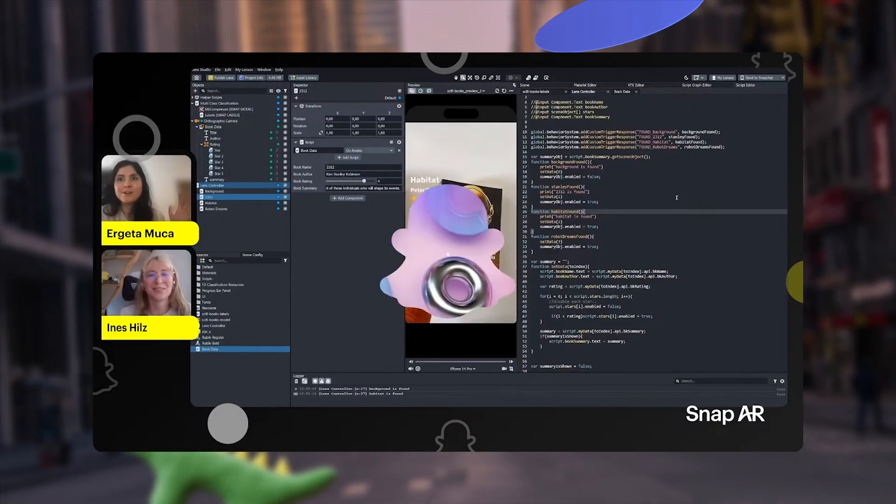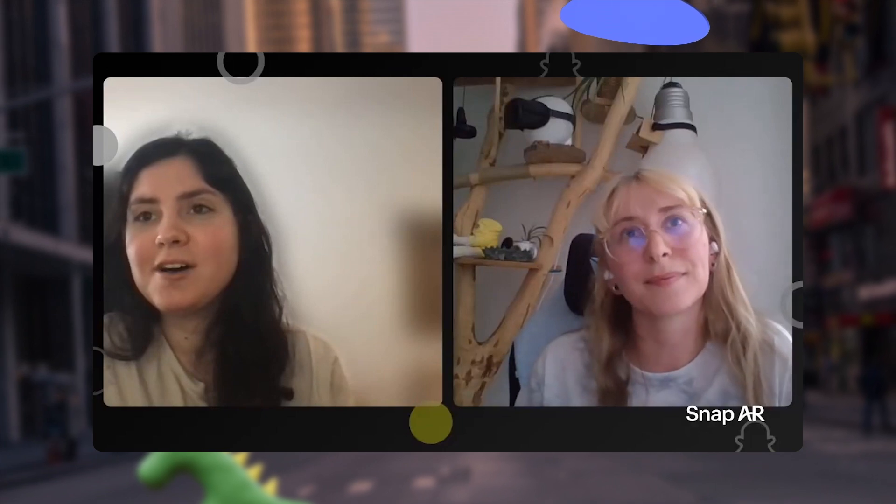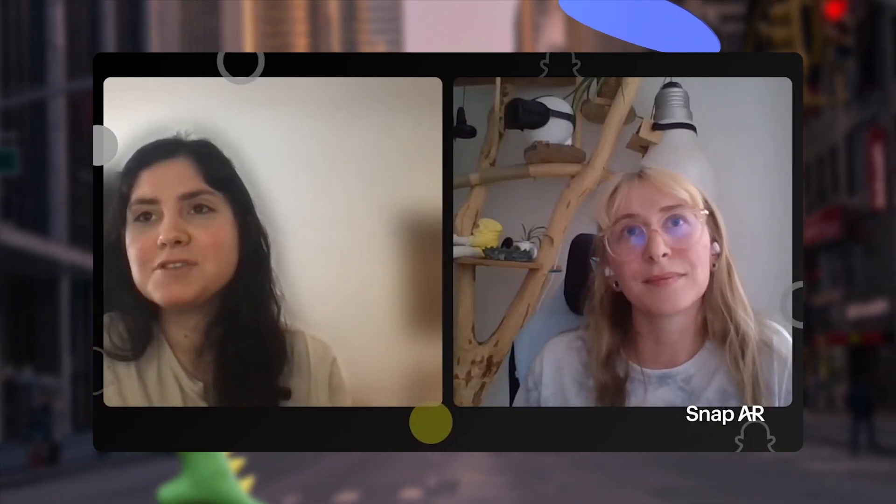During the event, you can ask questions live in the chat, submit them ahead of time, and get to know our Snap and community developers even better. We're regularly adding new streams, so be sure to check back to see what's coming next.